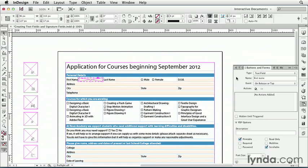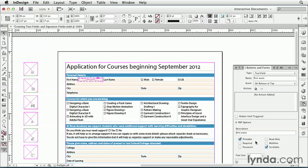And let's do some more work in the Buttons and Forms panel. Under the PDF Options, I can enter a description. That'll appear as a tooltip when the user rolls over the form field in the PDF. I can also select any of these options down here to enable or disable printing, to make the form field required, to require a password, to make it read-only, to allow multiple lines of text, and to allow scrolling.